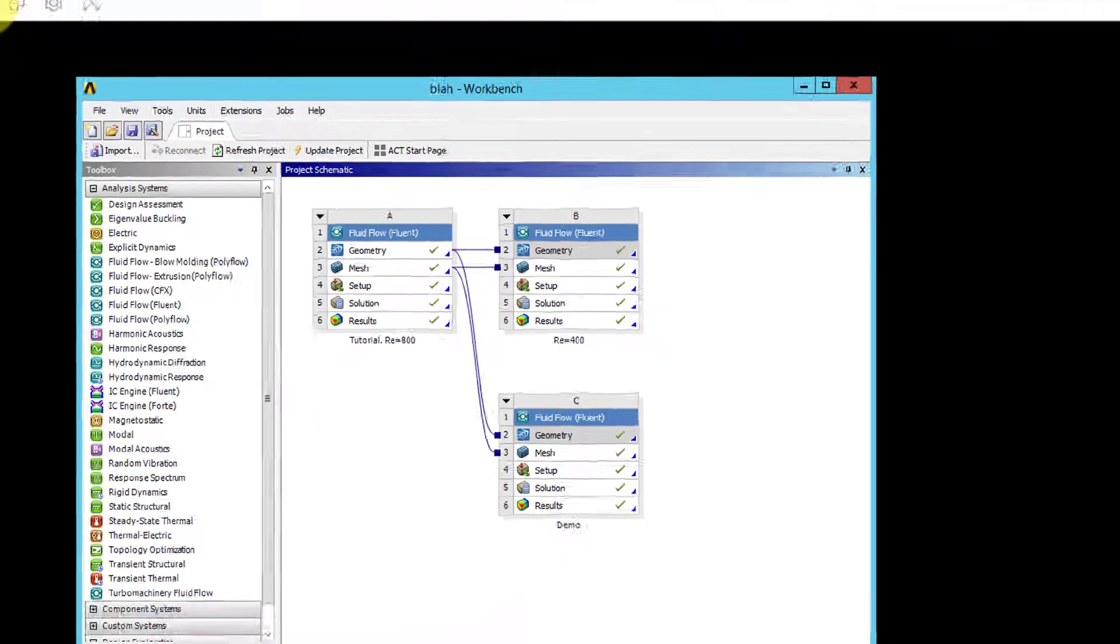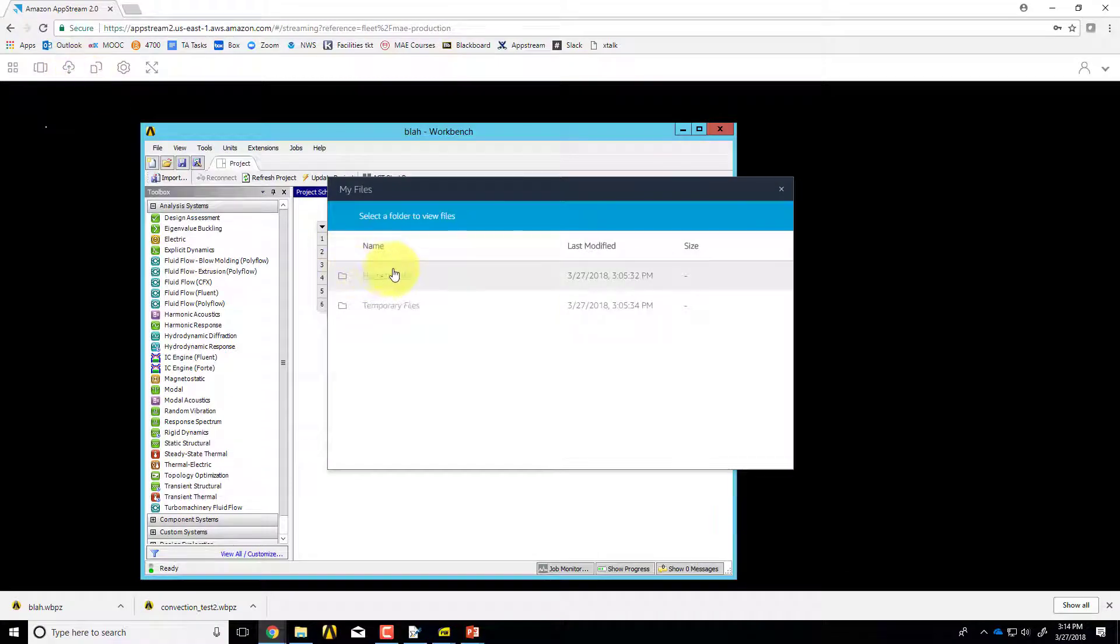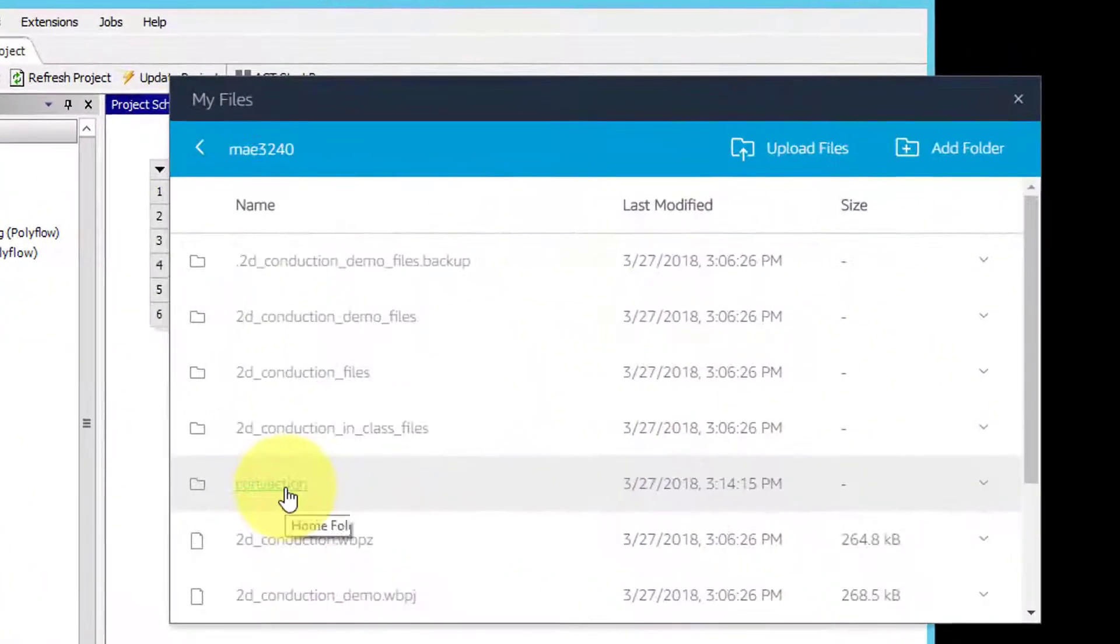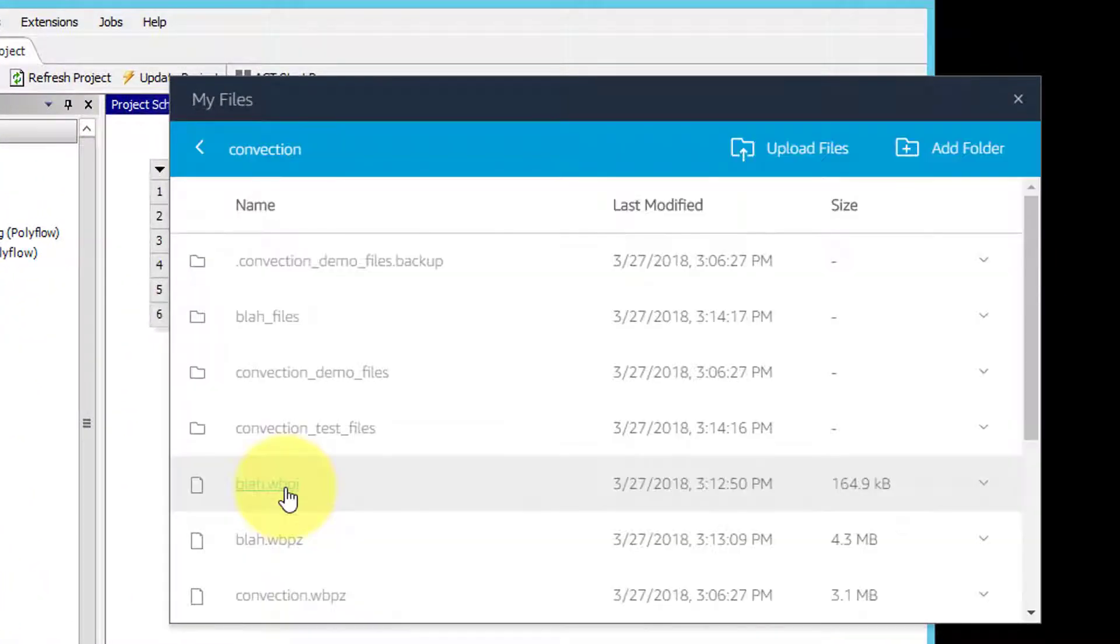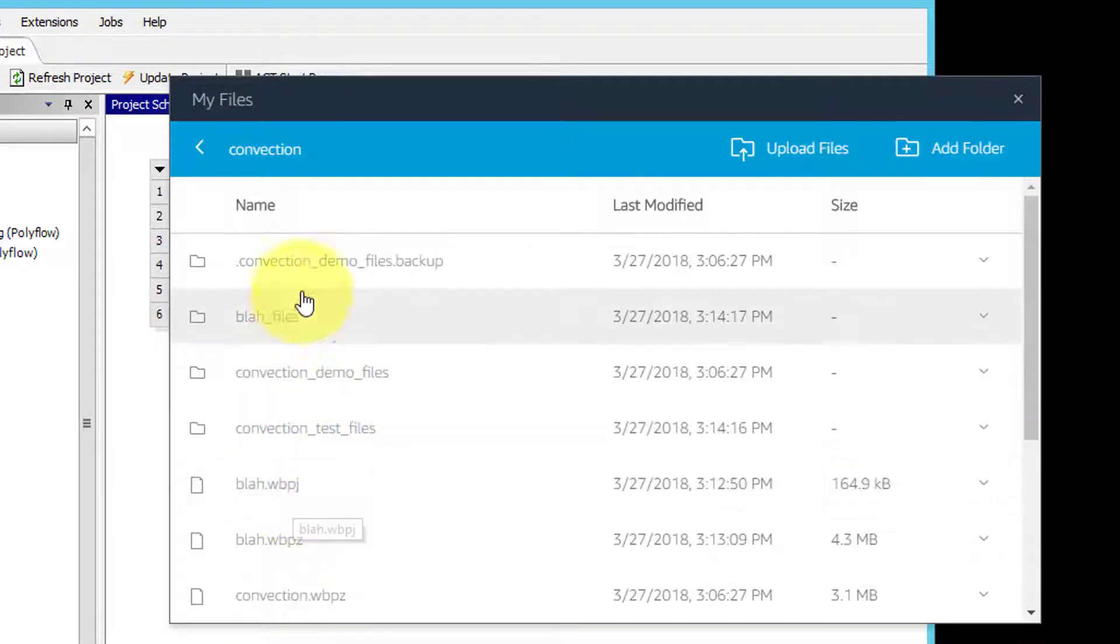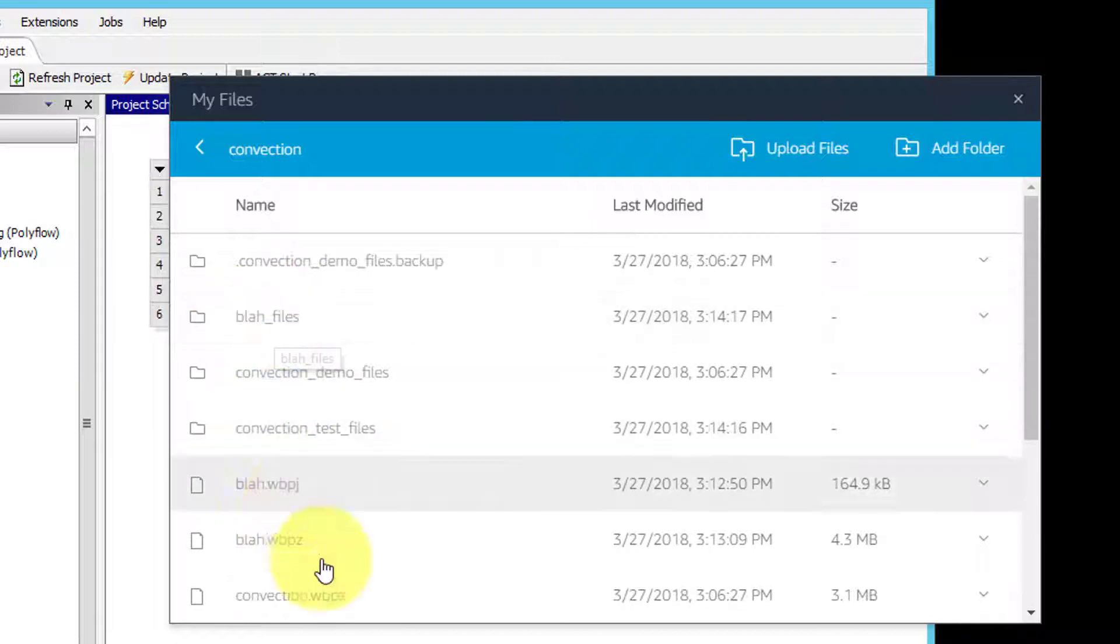If I go to my files again, convection, you see now I have blah.wbpz and .wbpj and blah files, and I'm back in business.